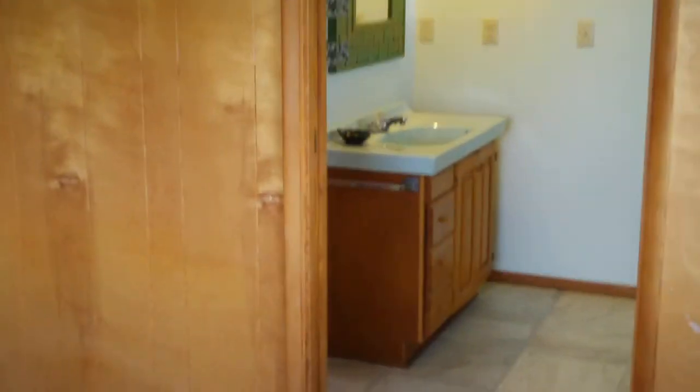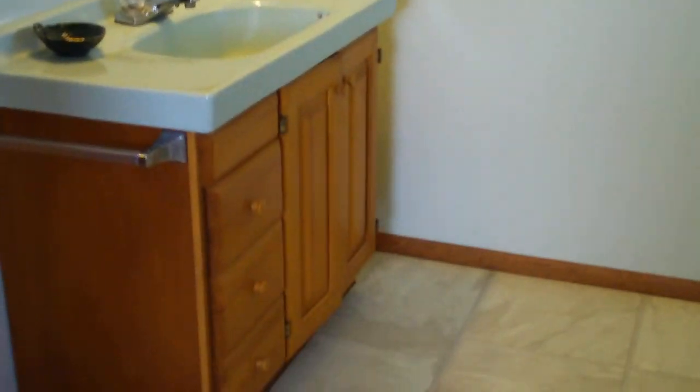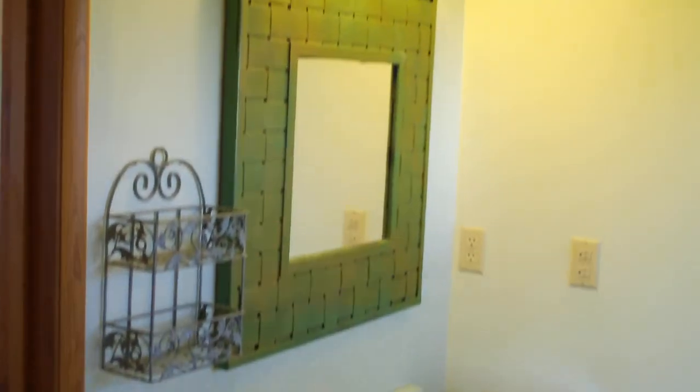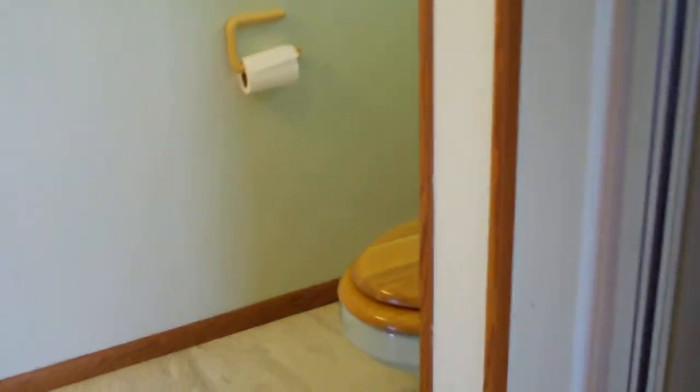And this is the green bathroom. Look how gorgeous that sink is. And it also has a shower and toilet. And it comes right on through into the main area. So, what do you call that? Jack and Jill.